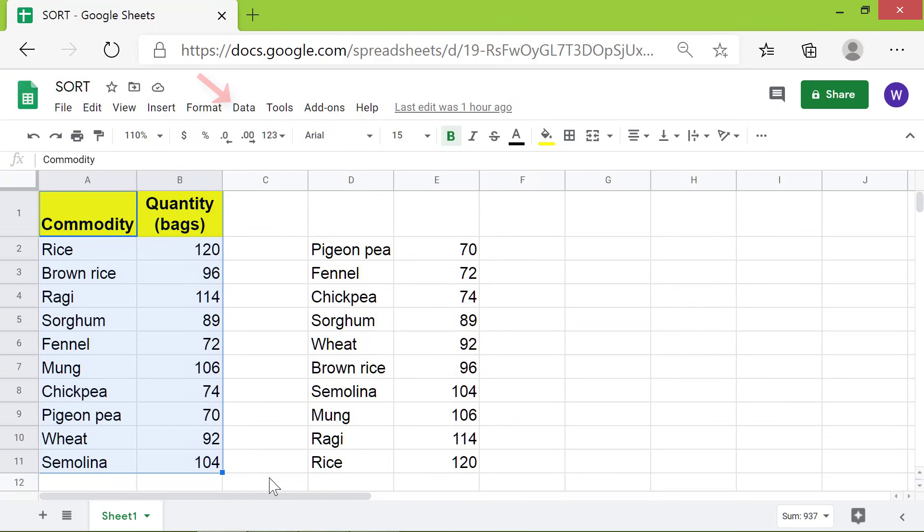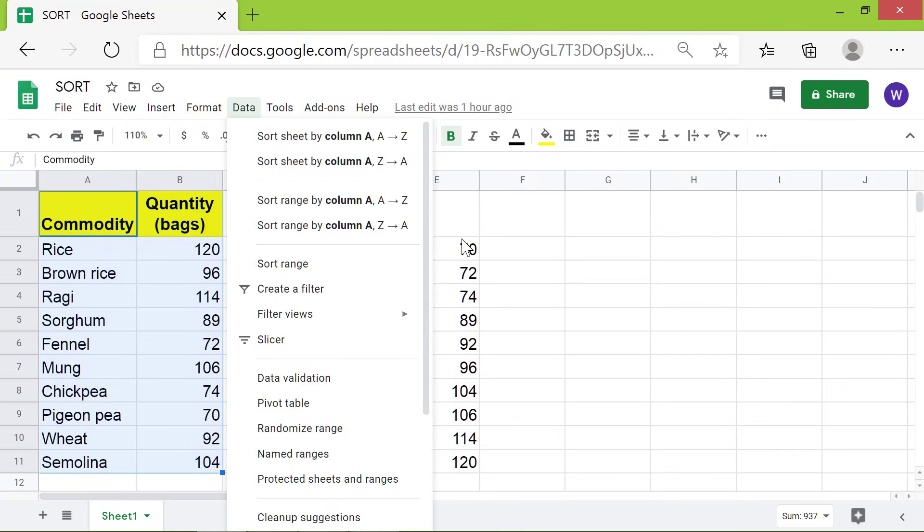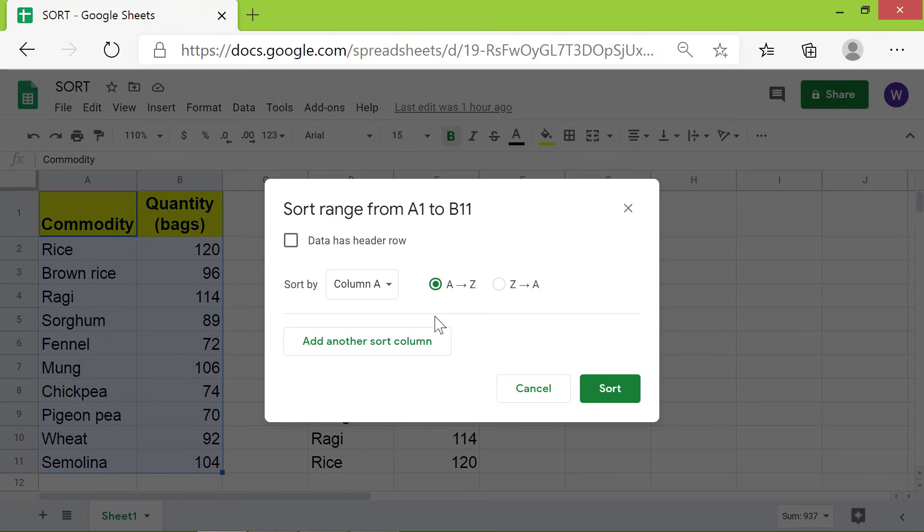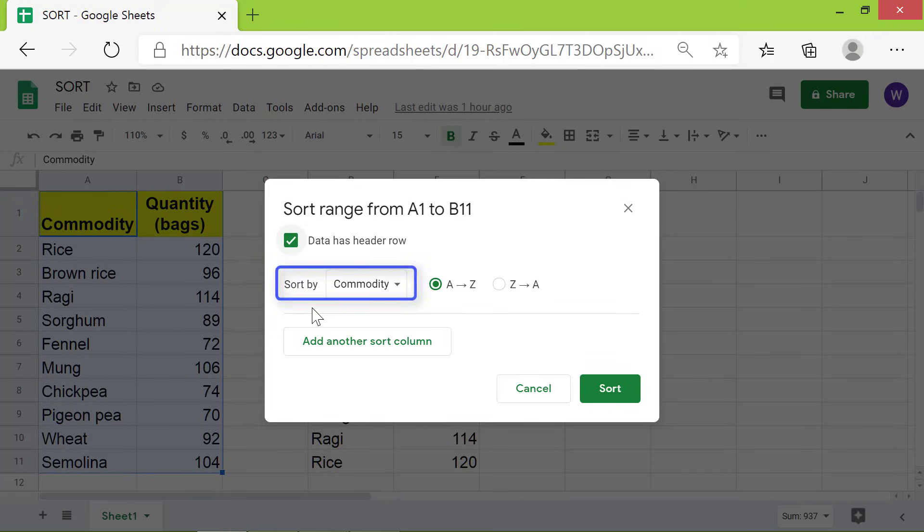Click Data, click Sort range, click the Data has header row checkbox. For Sort by, click this down arrow.